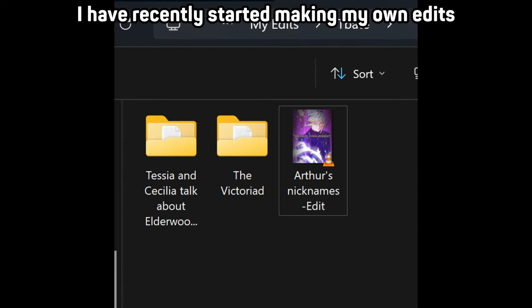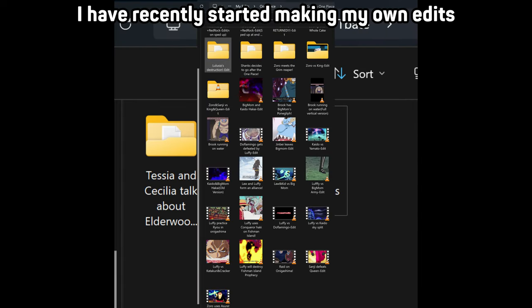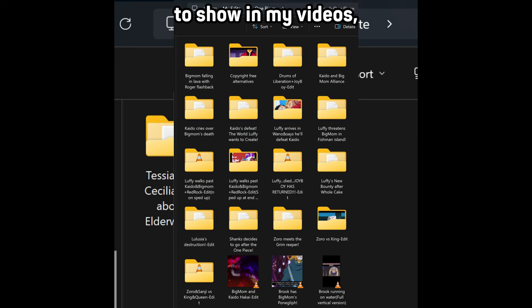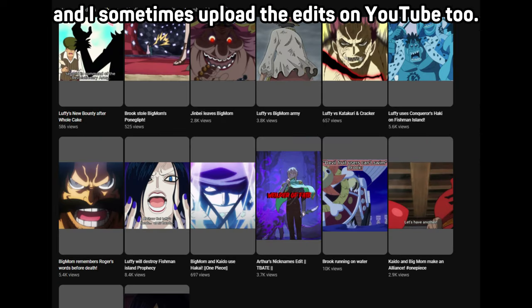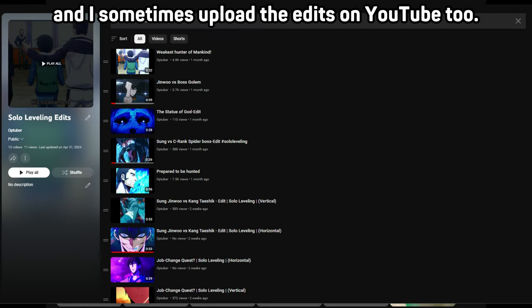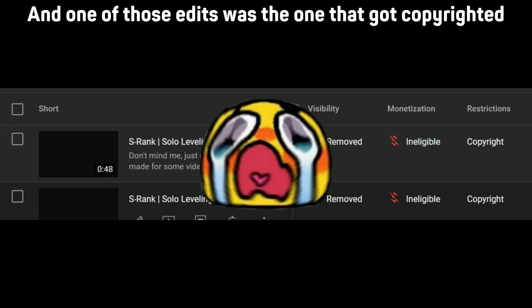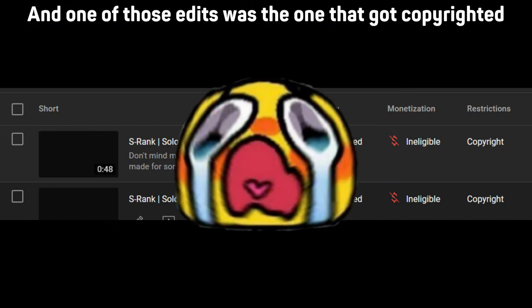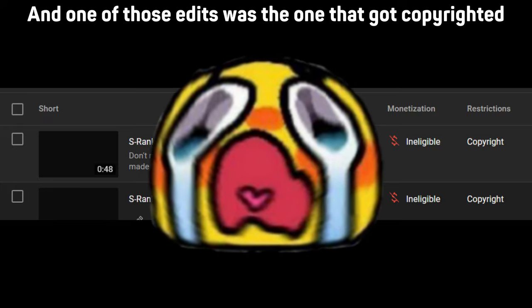If you didn't know, I have recently started making my own edits to show in my videos and I sometimes upload the edits on YouTube too, and one of those edits was the one that got copyrighted.